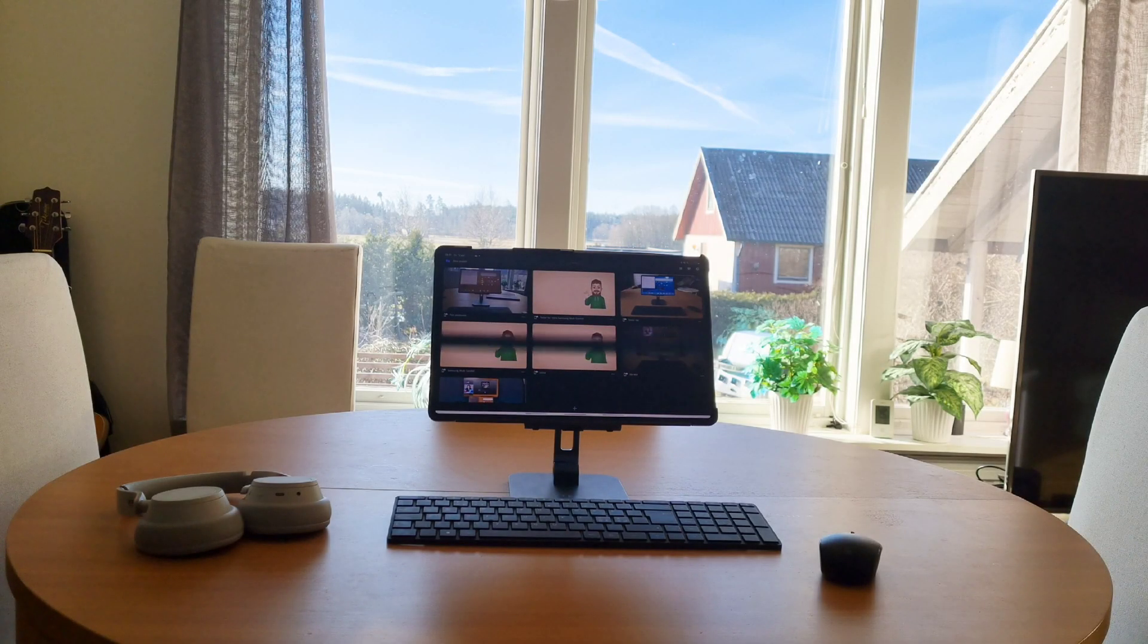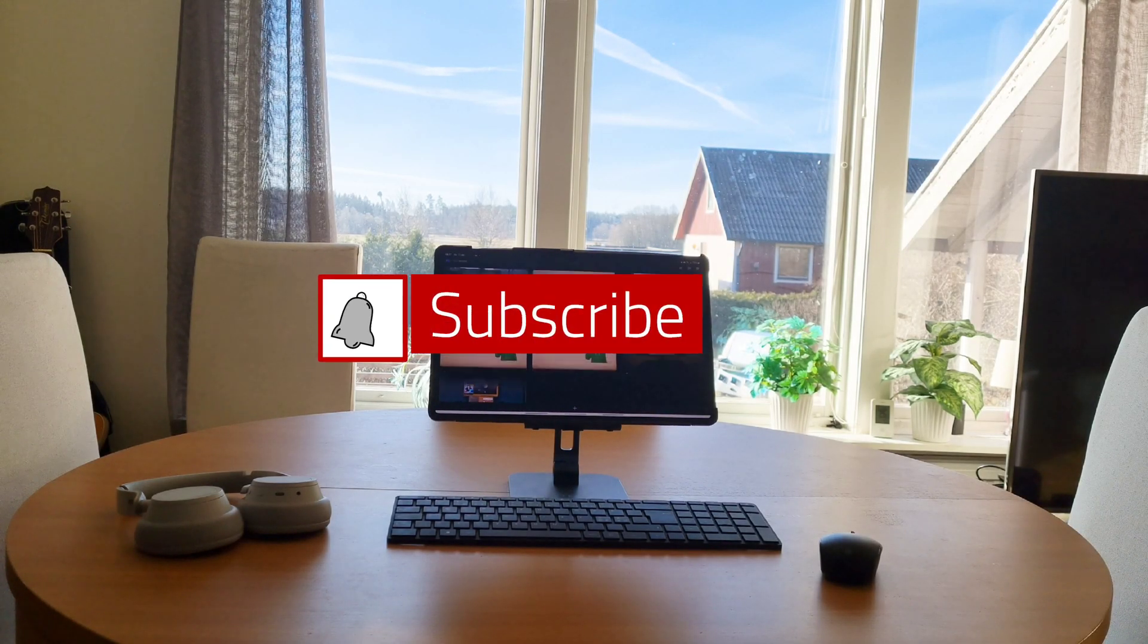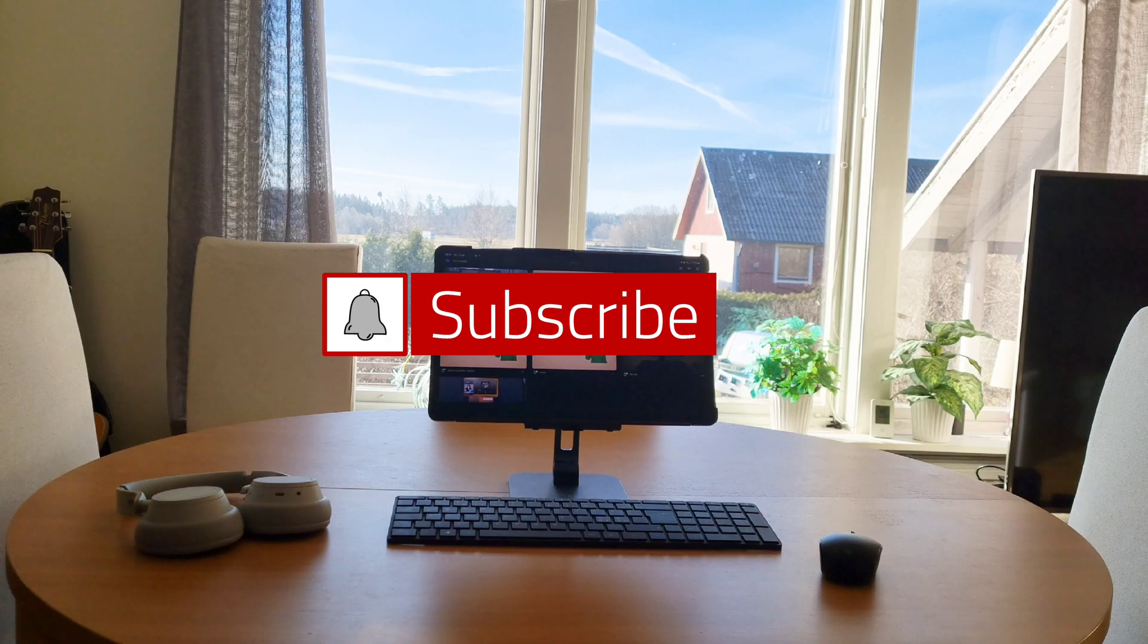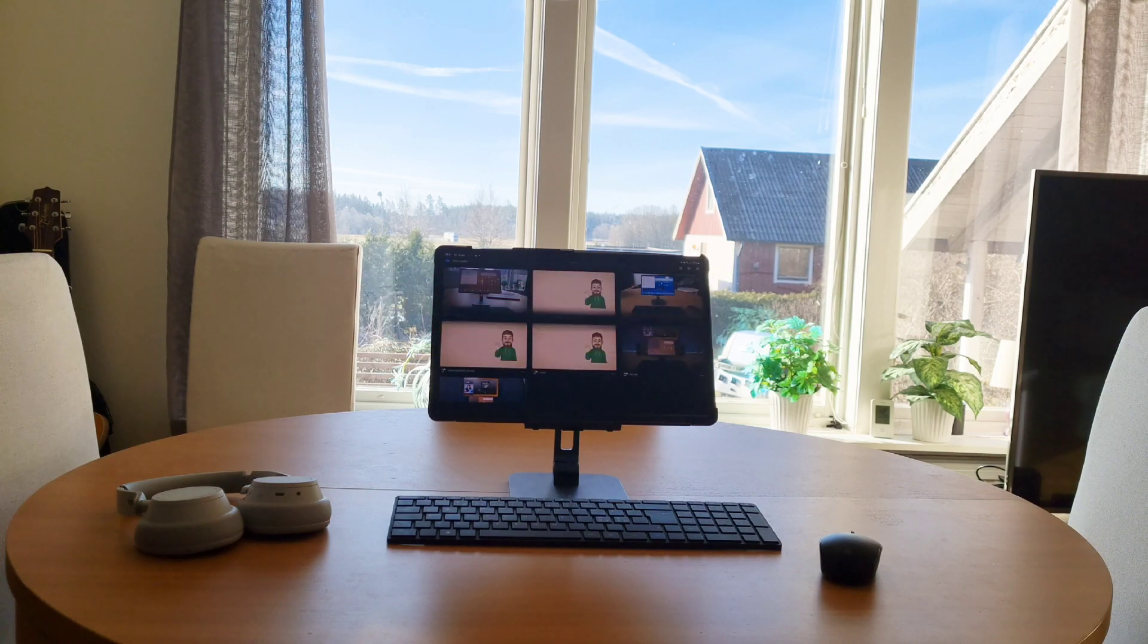Cheers from Sweden and welcome to the Samsung fanboy channel on YouTube. I've done a small test,